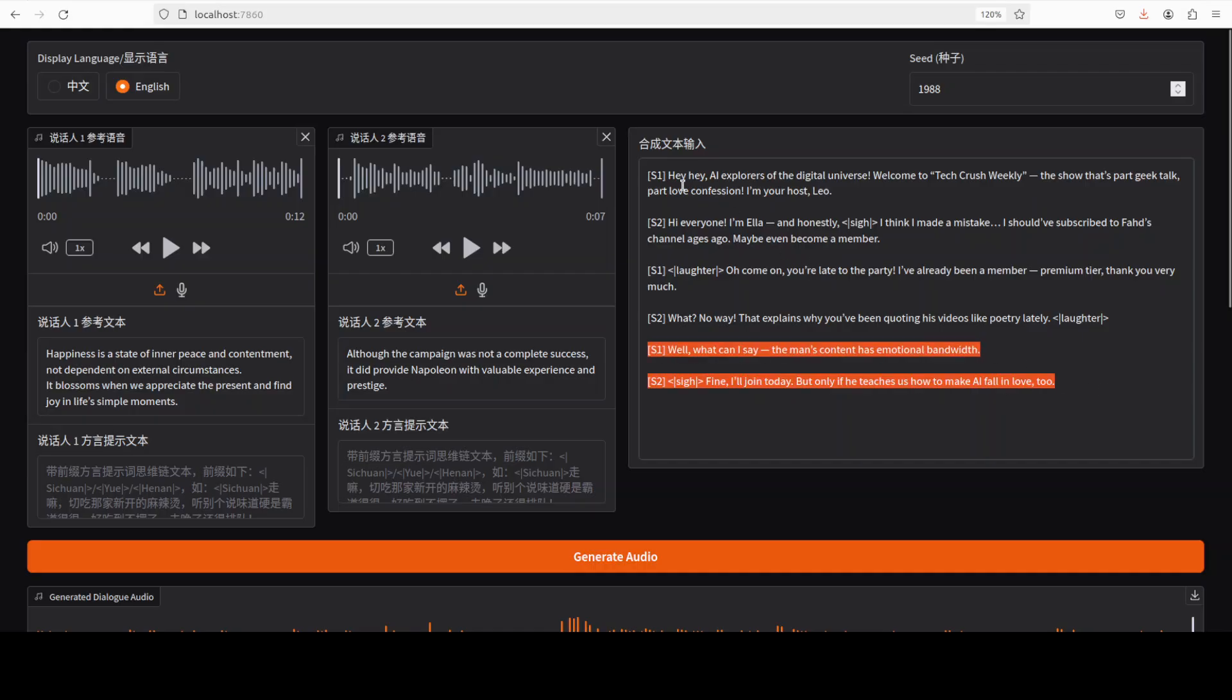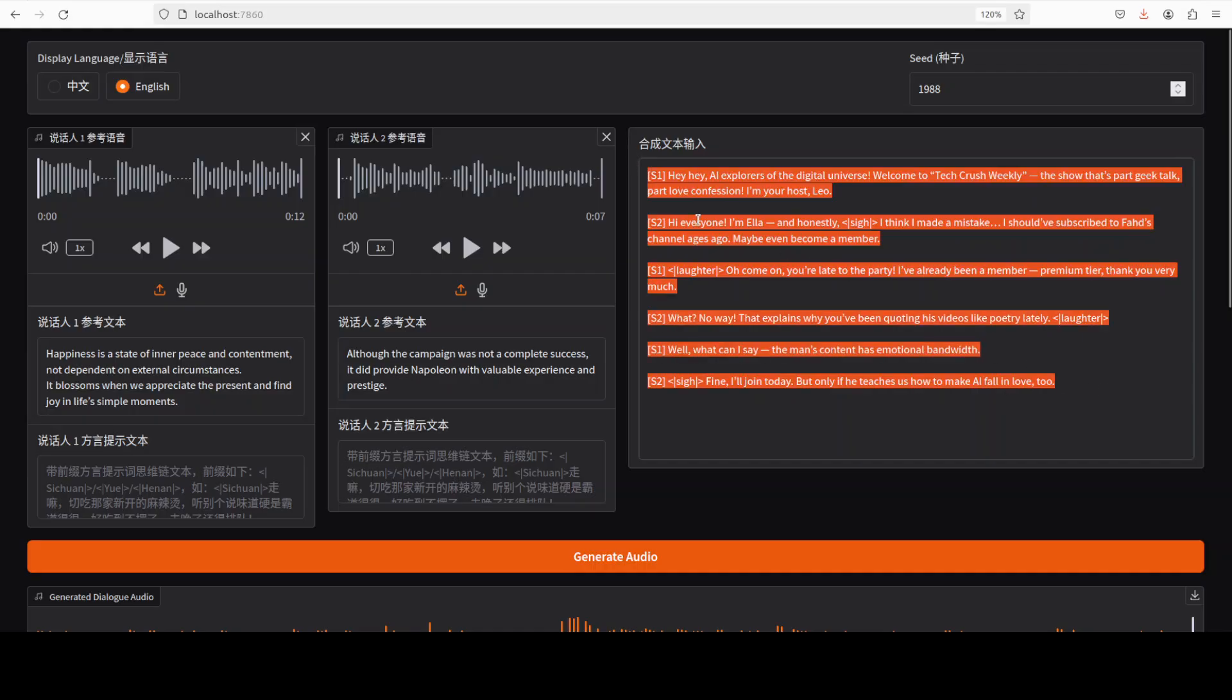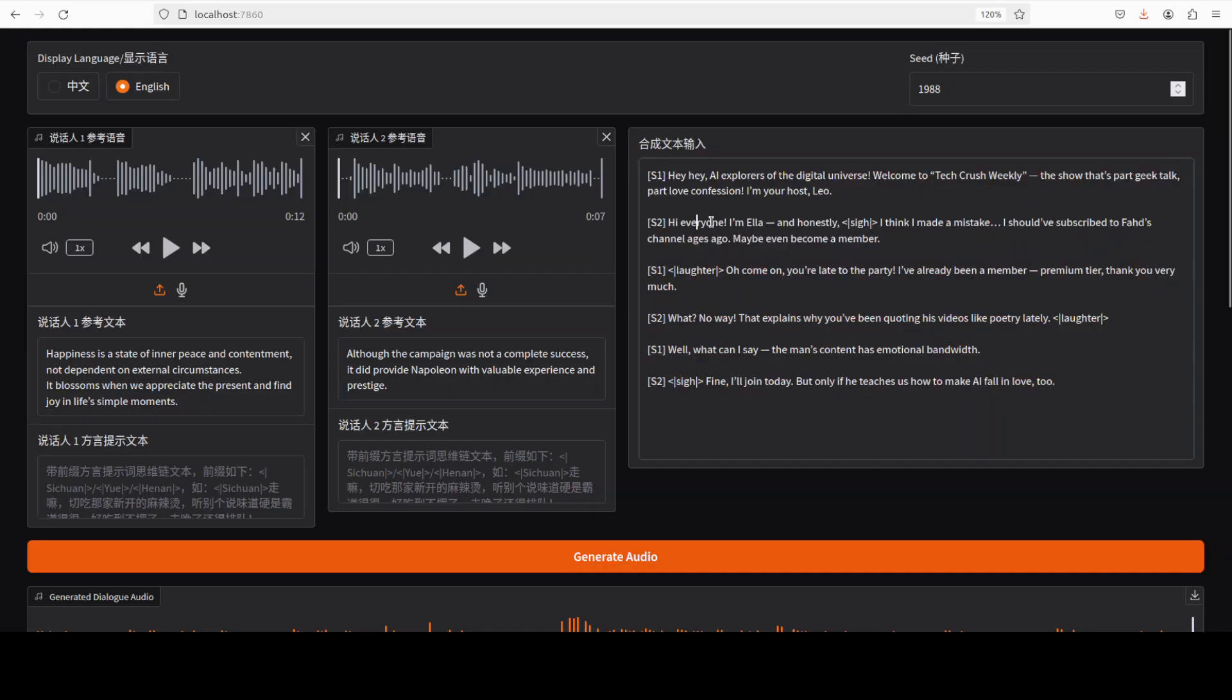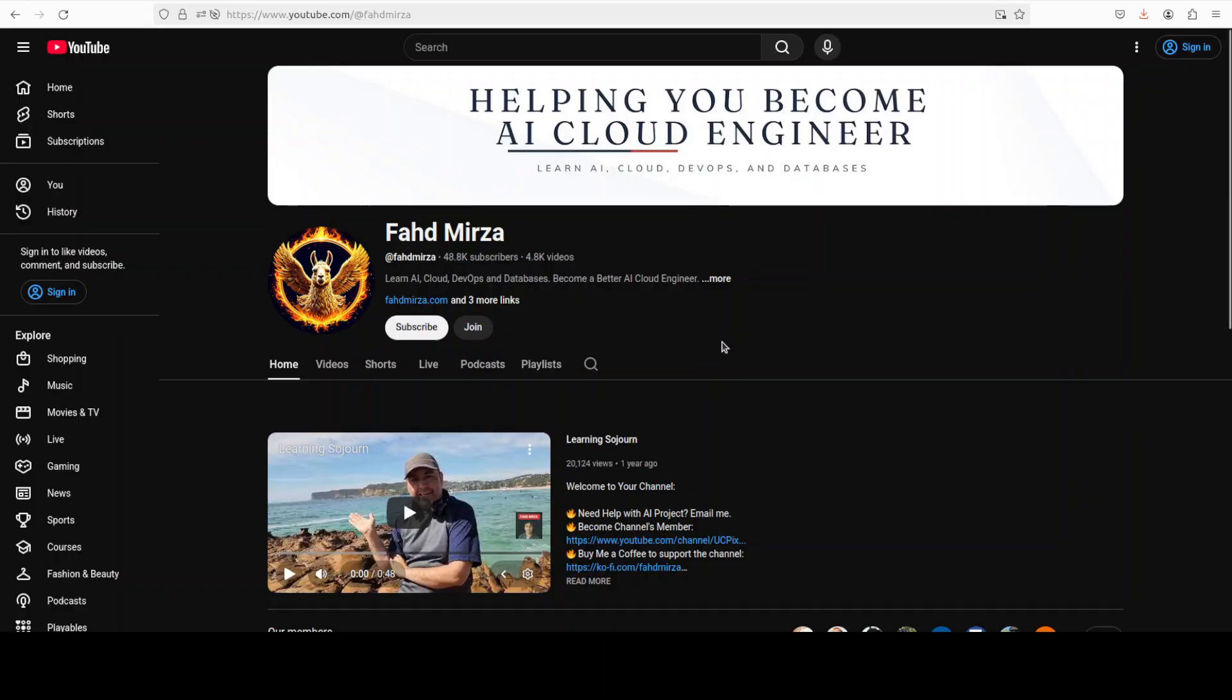That's it, let me know what is your opinion. If you like the content please consider subscribing and becoming a member as that helps a lot. Thank you for all the support.